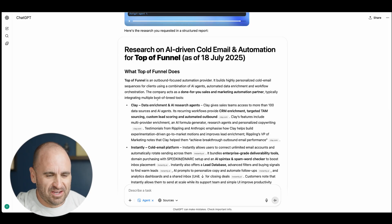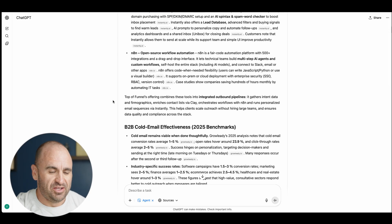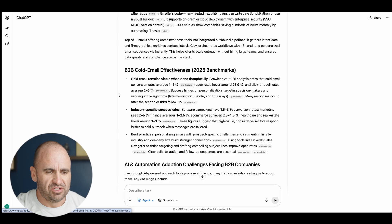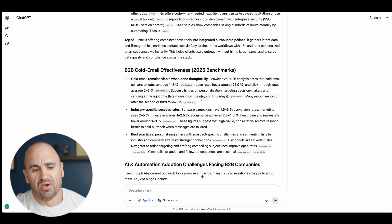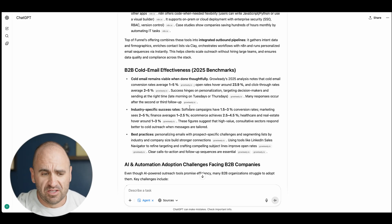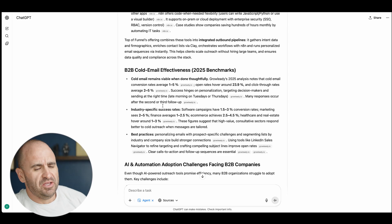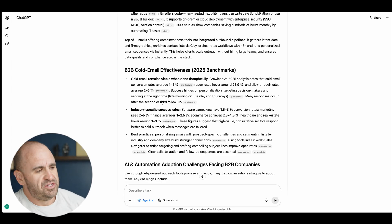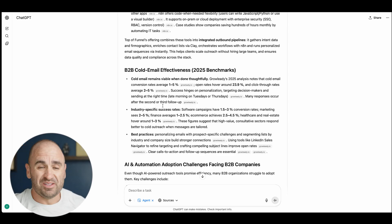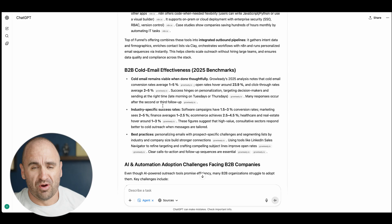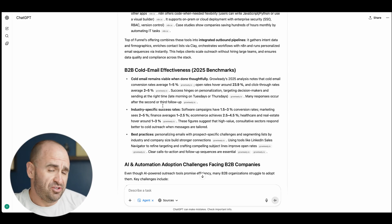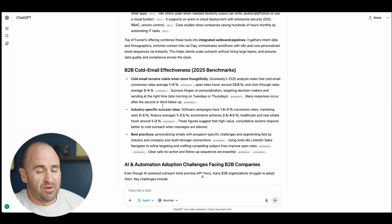This is actually pretty good. It came up with some good stuff, it comes up with citations and everything. It also comes up with B2B cold email effectiveness. I also launched multiple other sessions and I ran the same type of prompt for the clients we serve.